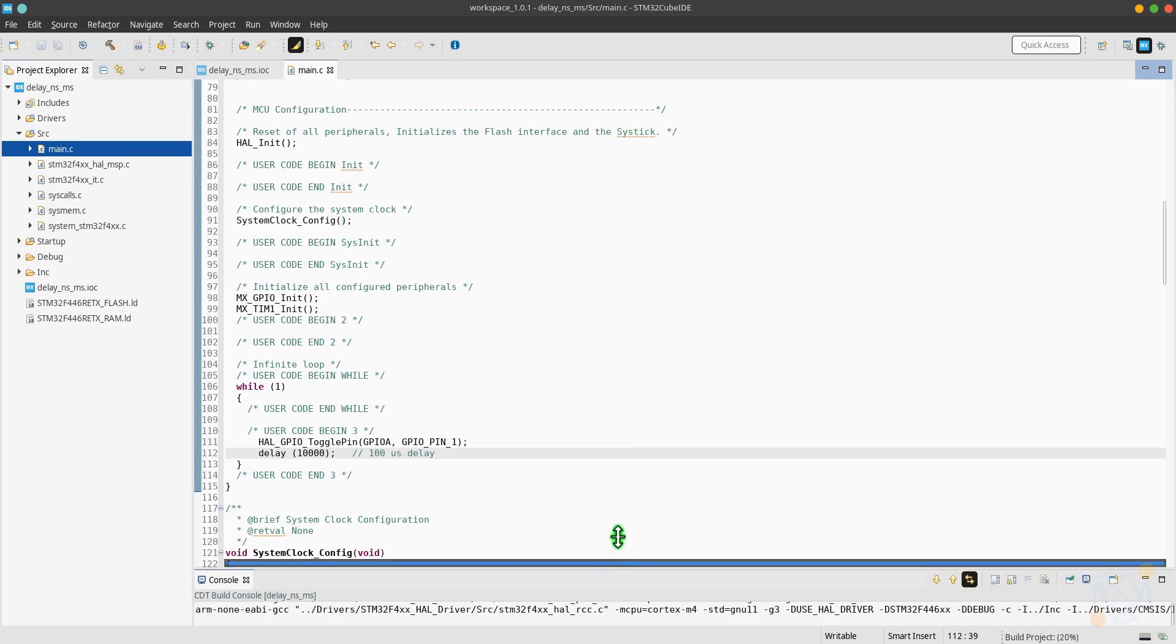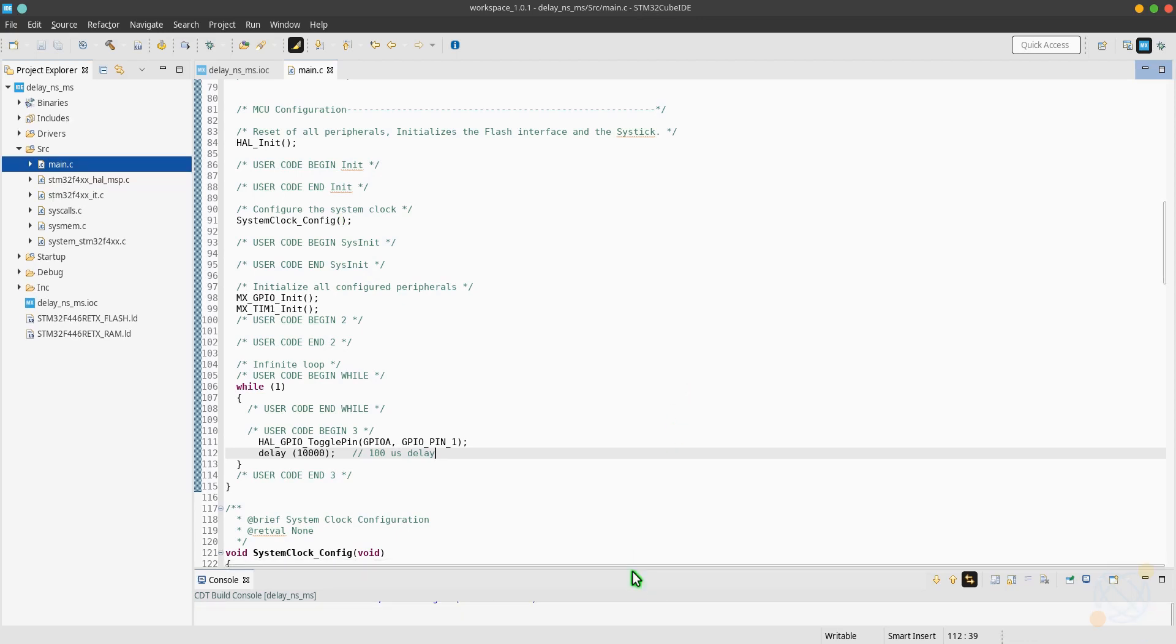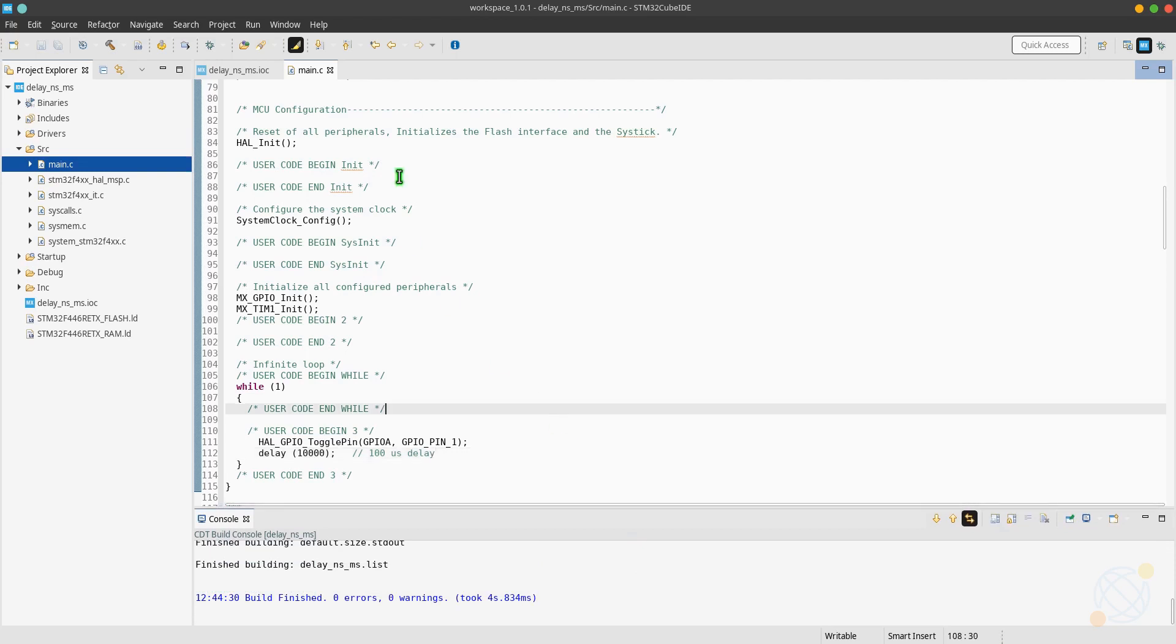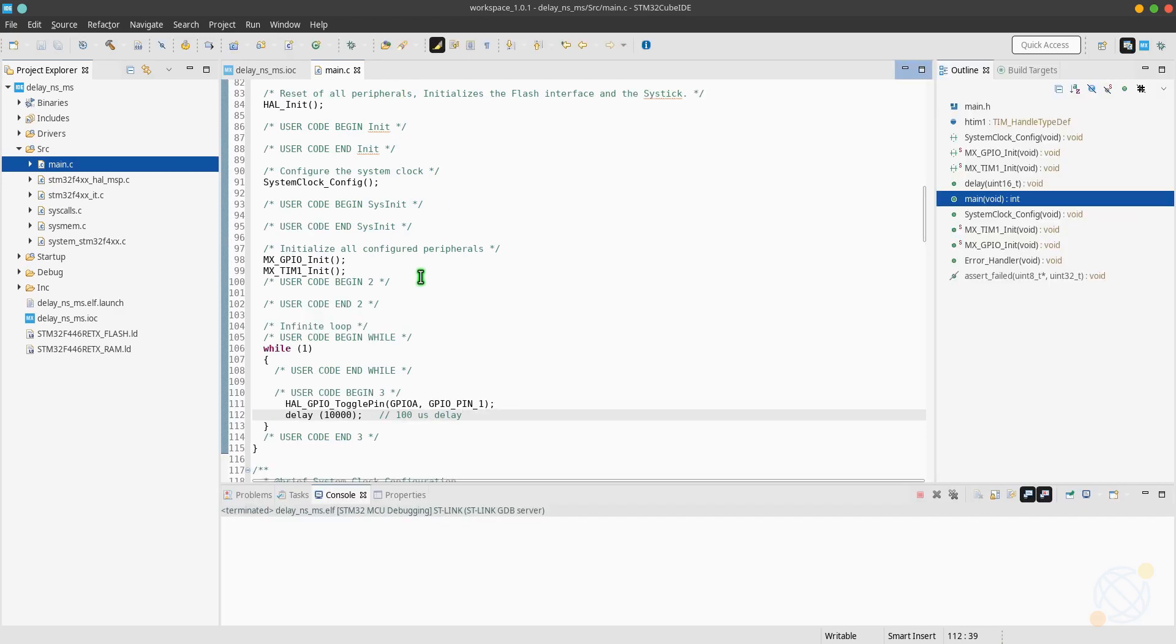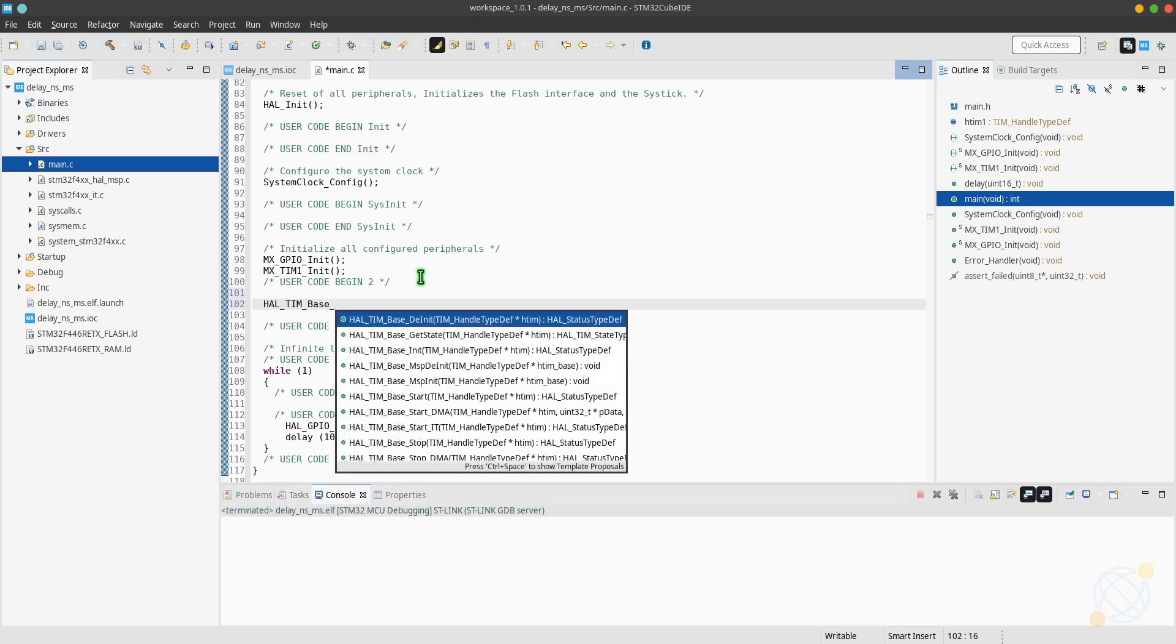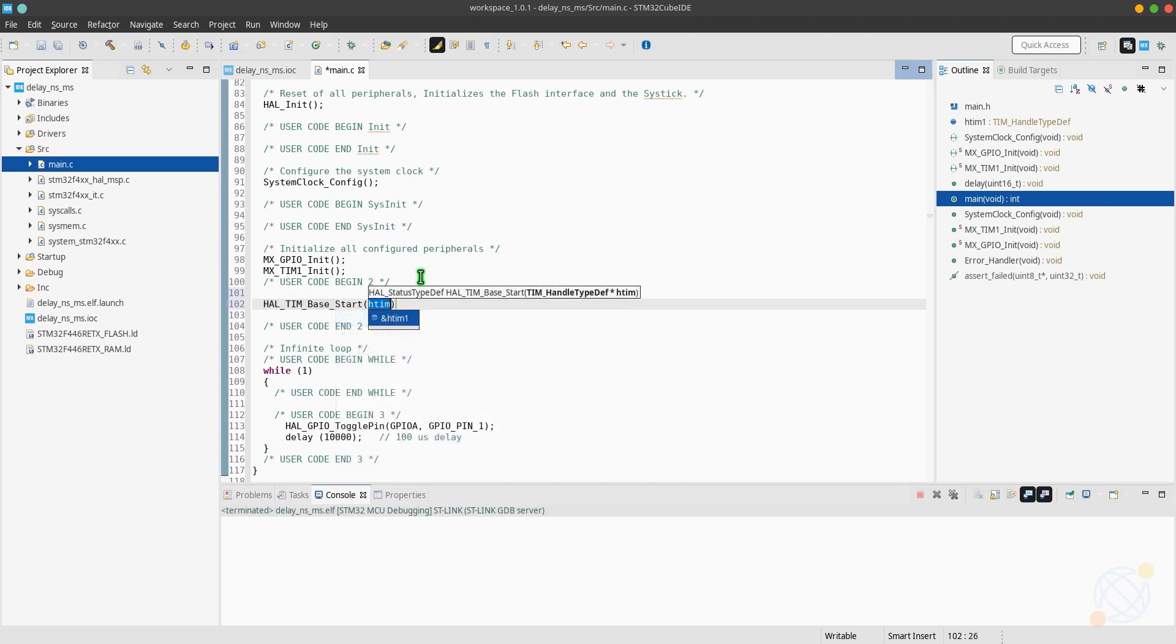But as the pin will toggle after every 100 microseconds, the oscilloscope is going to read it as 5 kilohertz because this one reads the frequency of pin toggling. Make sure you initialize the timer in its normal mode. Let's build this code and test it.